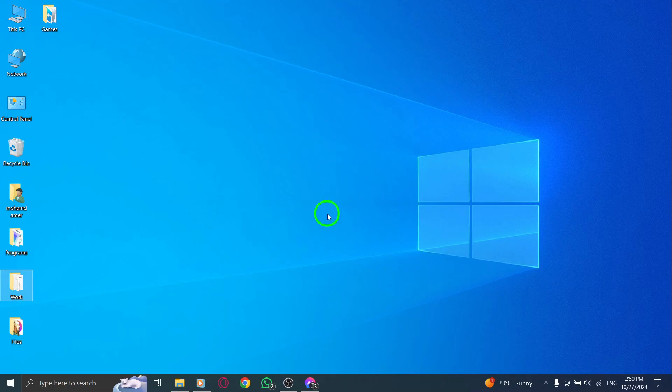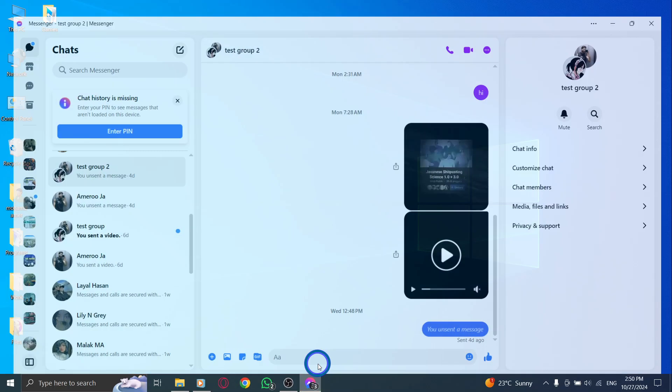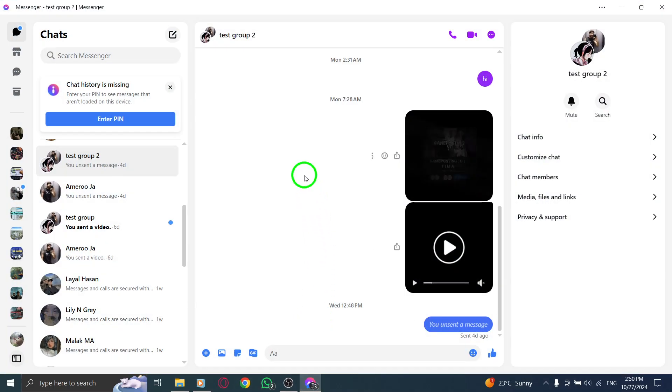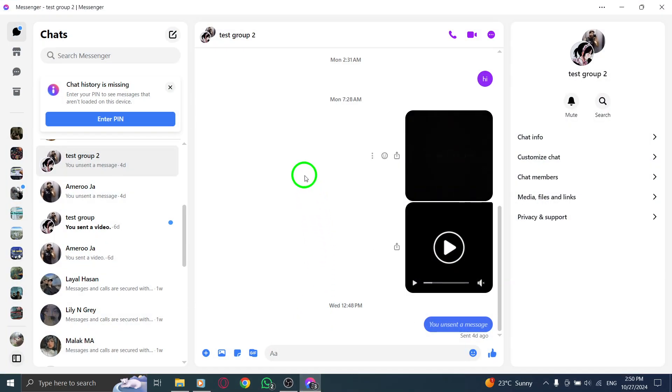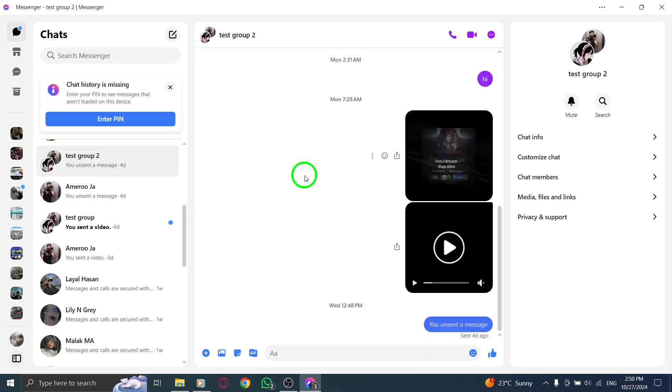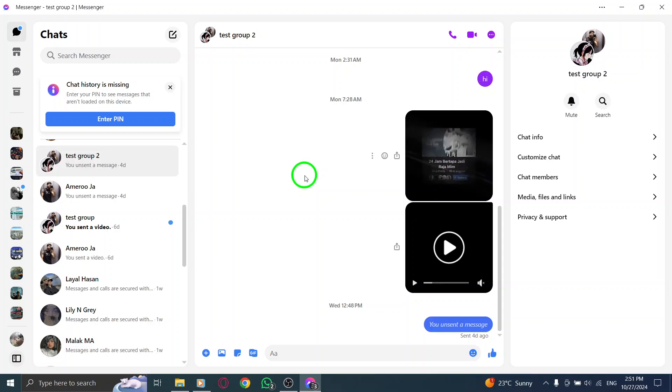First, start by opening the Messenger app on your computer. Whether you're using it in your browser or as a standalone application, simply look for that familiar Messenger icon and click on it.